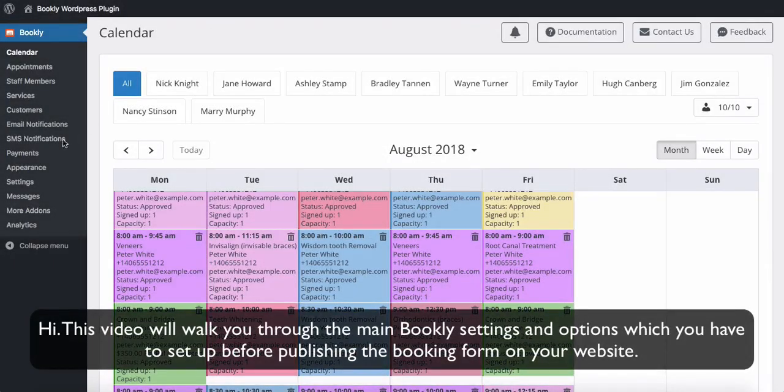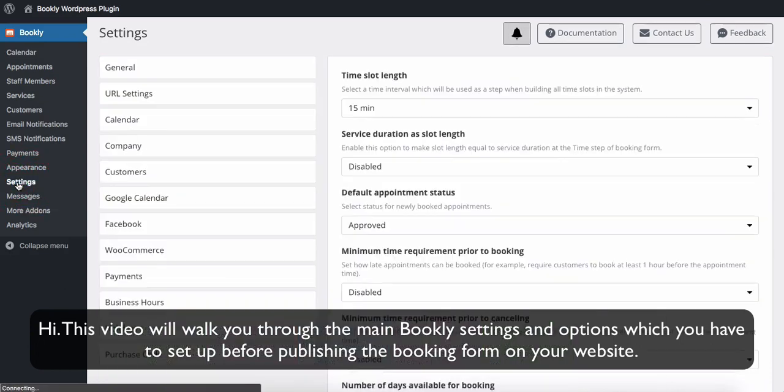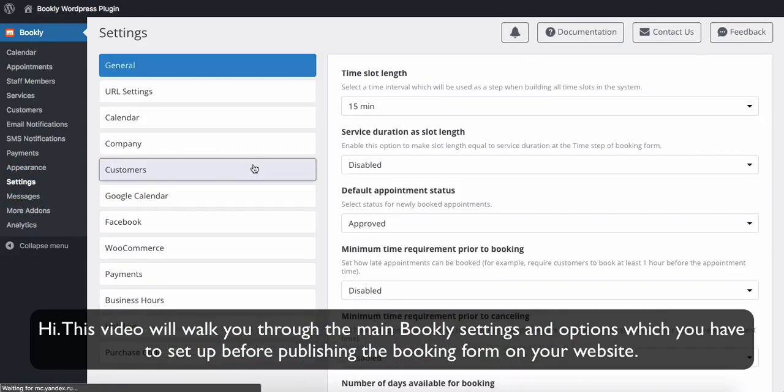Hi, this video will walk you through the main Bookly settings and options which you have to set up before publishing the booking form on your website.